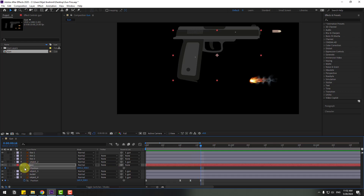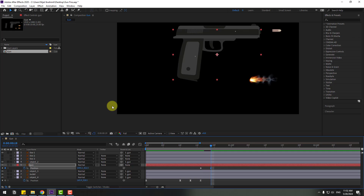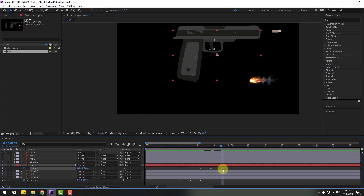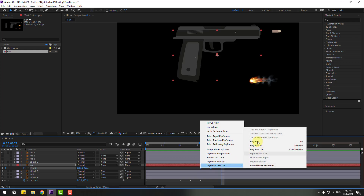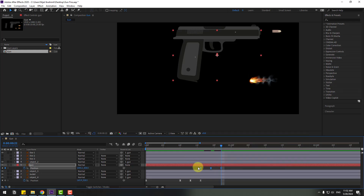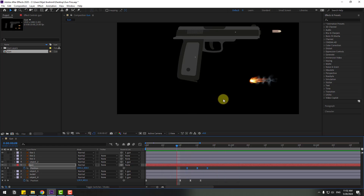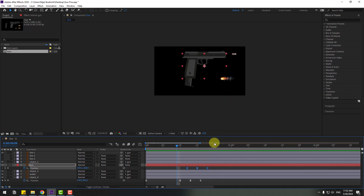Back to keyframes. Select the gun layer and go to this point in time. Press P to make a new position keyframe and go to three keyframes: one, two, three — move up. Go to three keyframes again: one, two, three. Select the first keyframe, copy and paste, make the keyframes eases, and check the timing. Select keyframes and move to the left a little bit.